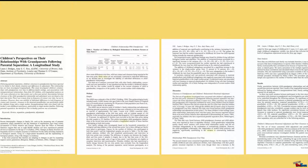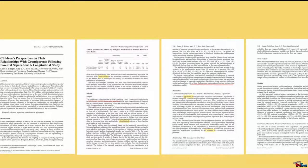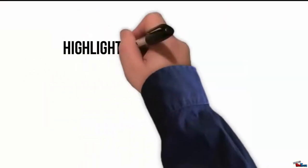While skimming, highlight words that you don't know and look them up. Underline key points and make a note of questions or ideas that the article raises.